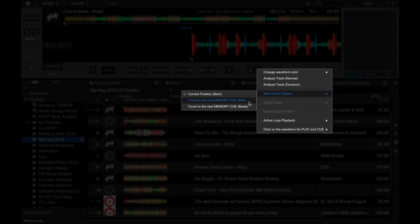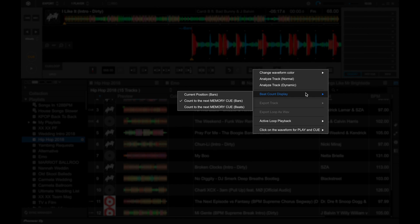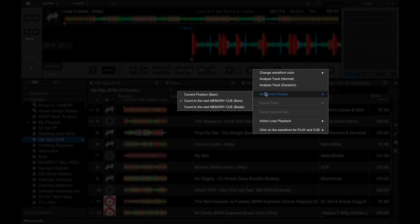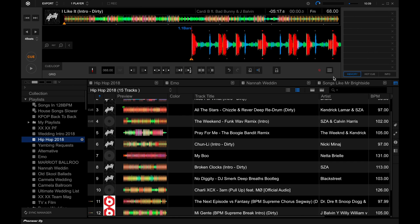If you've set memory cues, you can use that for bars. And I haven't set any here so you don't see it. You can specify whether you want it to be in bars or in beats. My suggestion is to just leave it at current position bars. There you go.